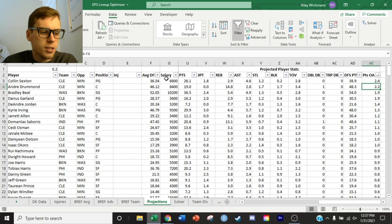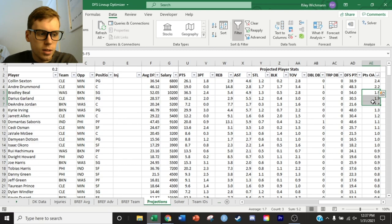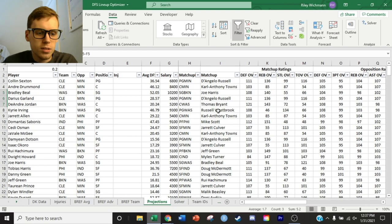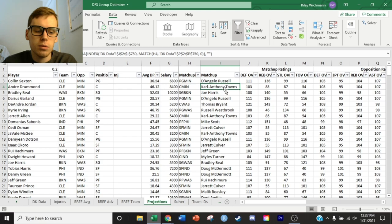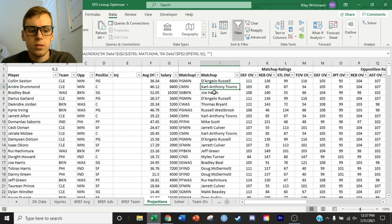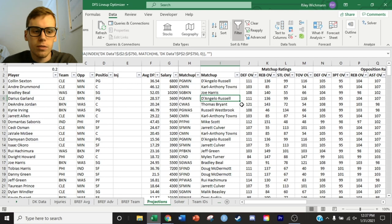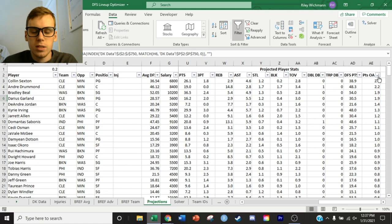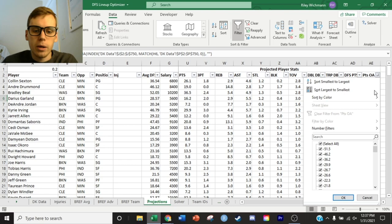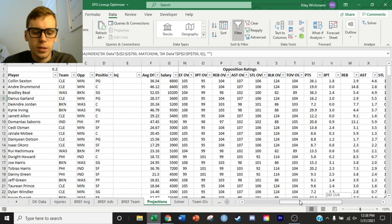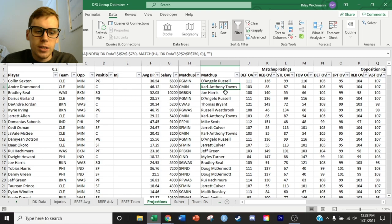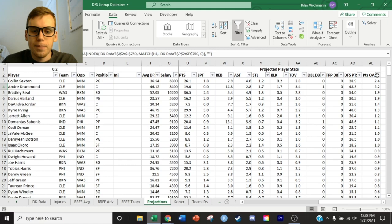There are some inconsistencies in the model where injured players — like Thomas Bryant, who is out for the season — are still projected as the matchup for a given player. Carl Anthony Towns is also listed as out. These are problems that need to be fixed, but since matchup ratings are only 20% of the weighted adjustment, the impact is limited. If a player is out, their backup will likely be in. If you want a truly accurate model, I'd highly recommend embedding injury information in the matchup sheet as well — which is doable, and something I can cover in another video.